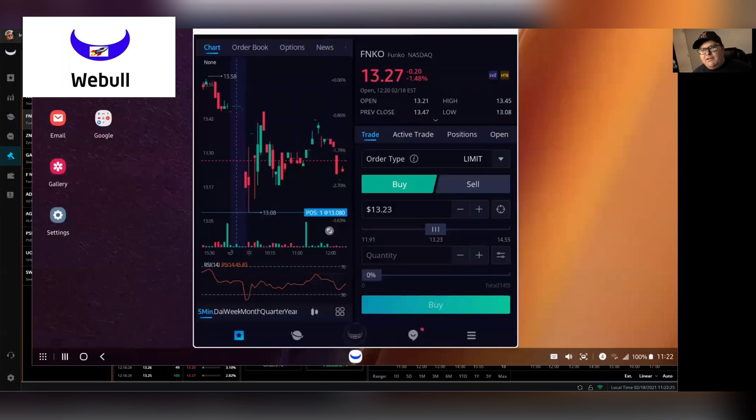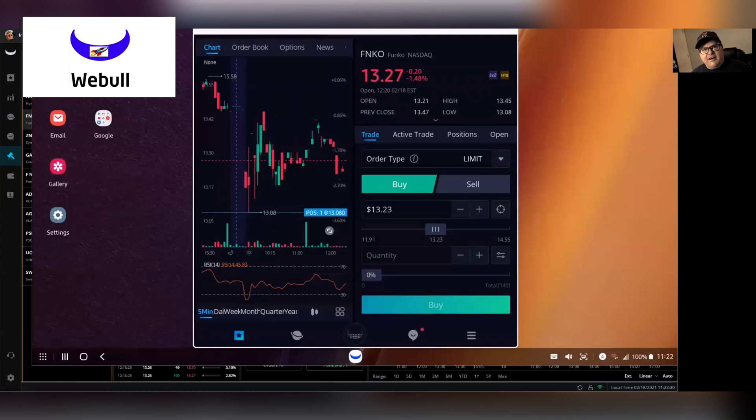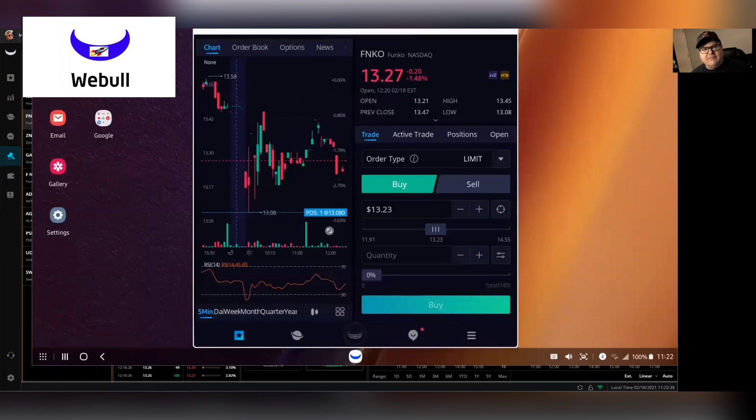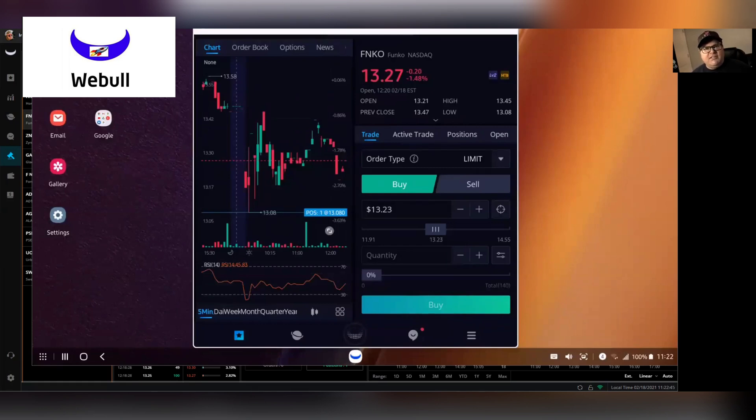So basically a stop loss is, say you bought a particular ticker at $12 a share and you want to protect your capital and your investment. So basically what you're going to do is you want to use a stop order so that if it drops below a certain range it'll automatically sell it so that you don't just tank and you lose all your money.